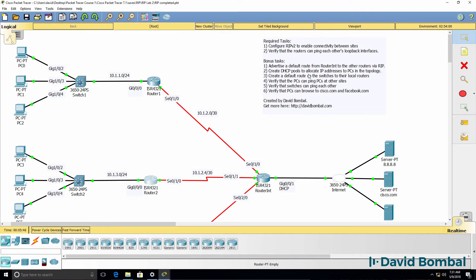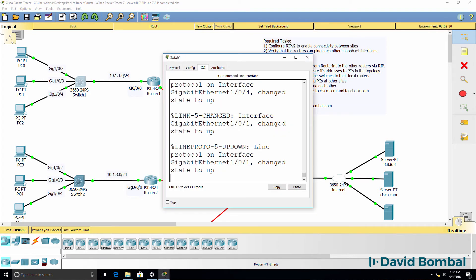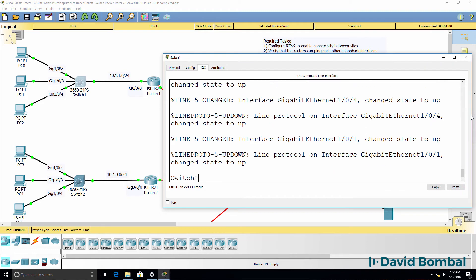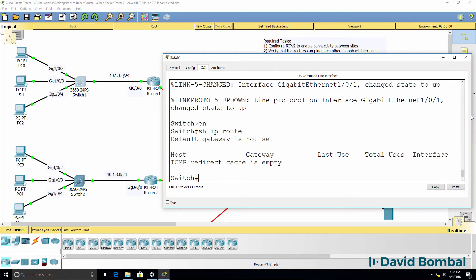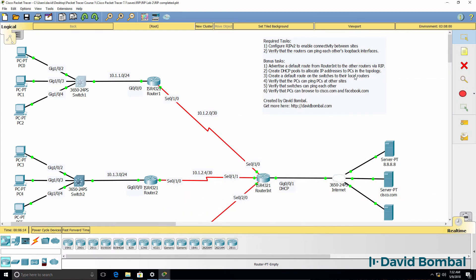Create DHCP pools on the routers—on router 1, router 2, and router 3—to allocate IP addresses to PCs in the relevant subnets. Create a default route on the switches. As an example on switch 1, this switch currently has no routes in the routing table, no default gateway is configured. So configure the switch correctly so that the switches can ping each other.